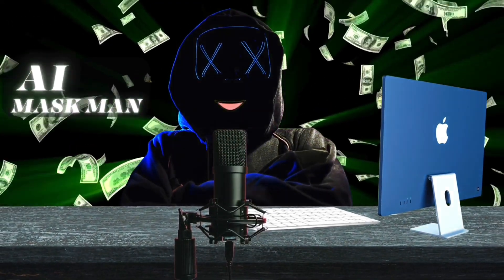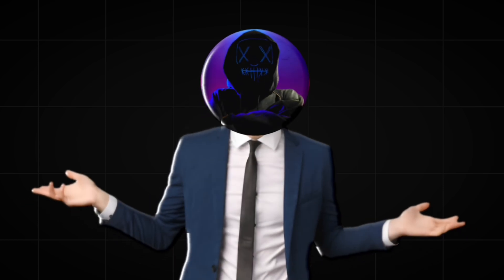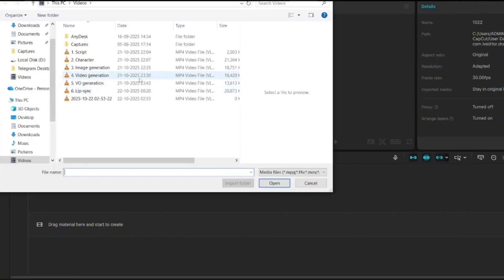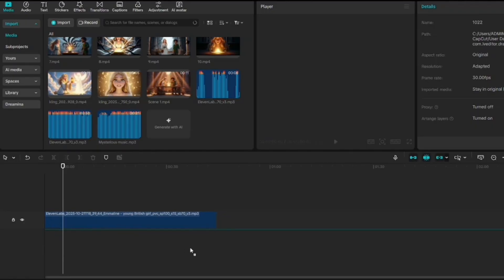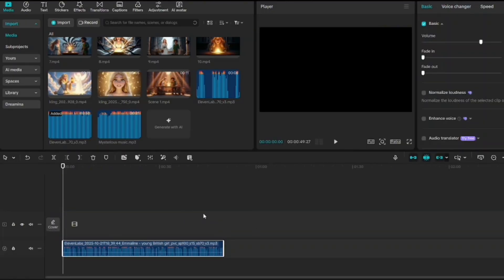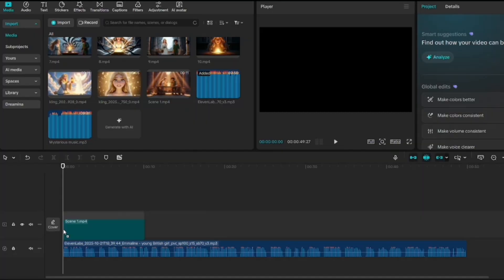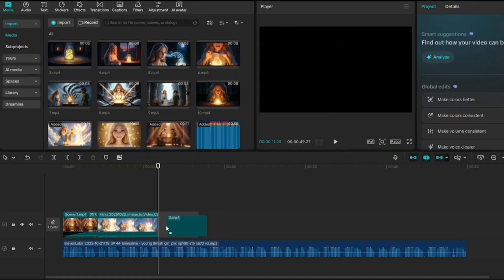Once you've got scenes, voiceover, and maybe some lip-synced moments, it's time for the final editing and turning it into a full-fledged video. I used CapCut because it's easy, but any editing software works. Open CapCut and create a new project. Import your voiceover first — make sure you drop this into the timeline before anything else. Because your voiceover is the skeleton; everything else hangs on it. Every visual, every scene, every transition has to match the timing of that narration. Now import all your generated videos, your background music if you have any, and arrange them one after another on the timeline.